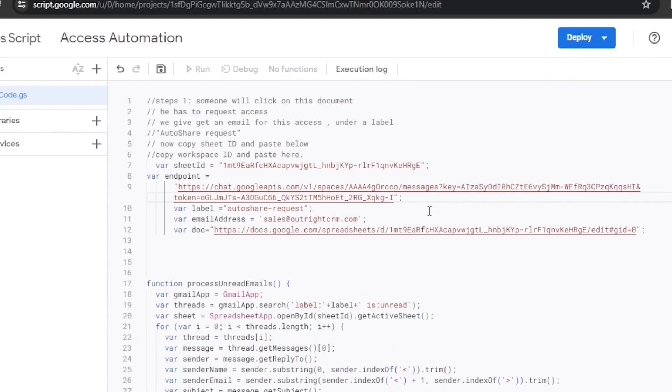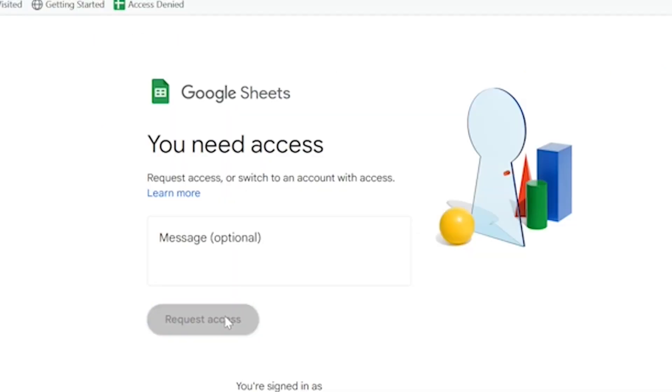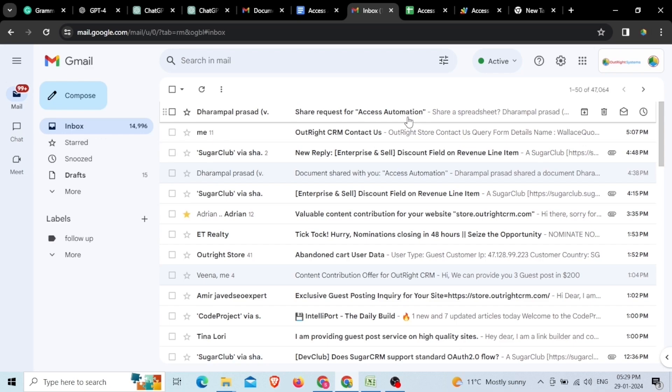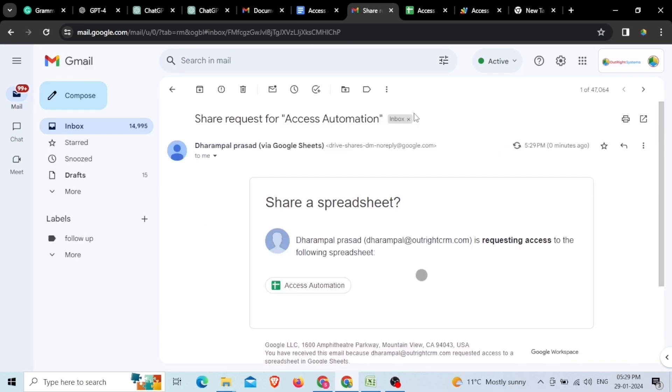Here, you can see that we've sent the request to the Google Doc with another email ID. As you can see here, we received a simple email for the access request.